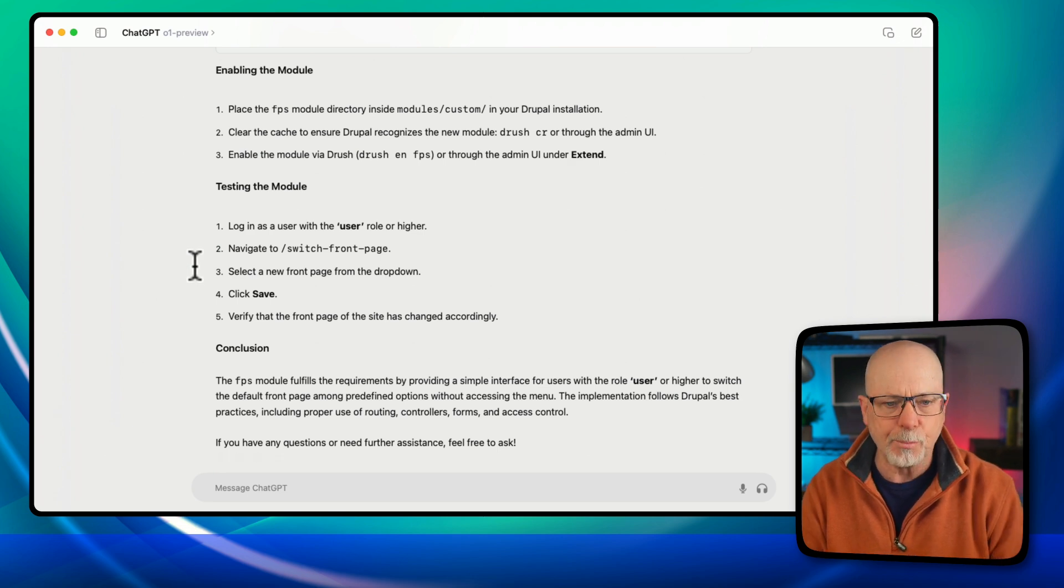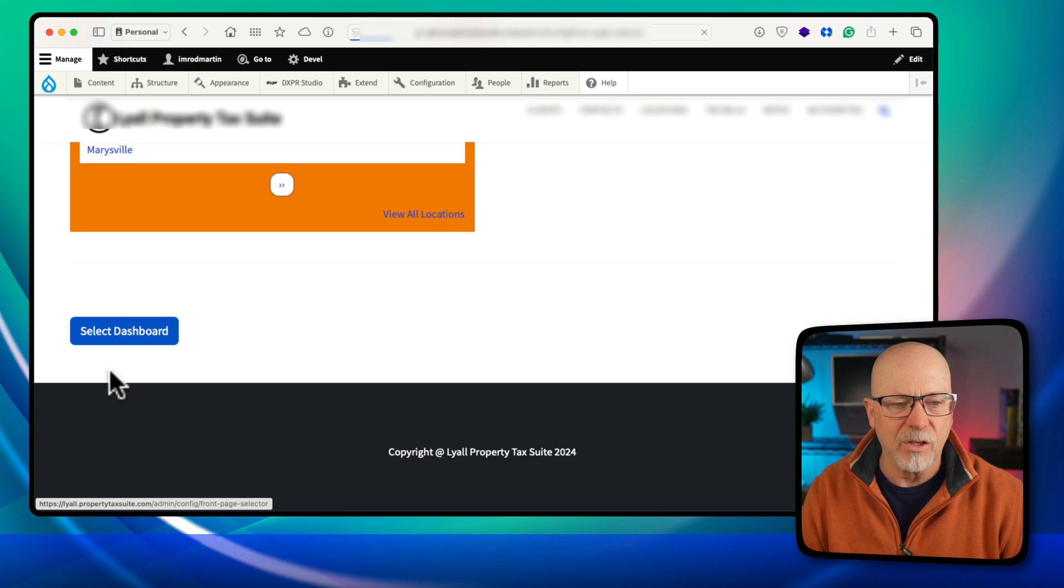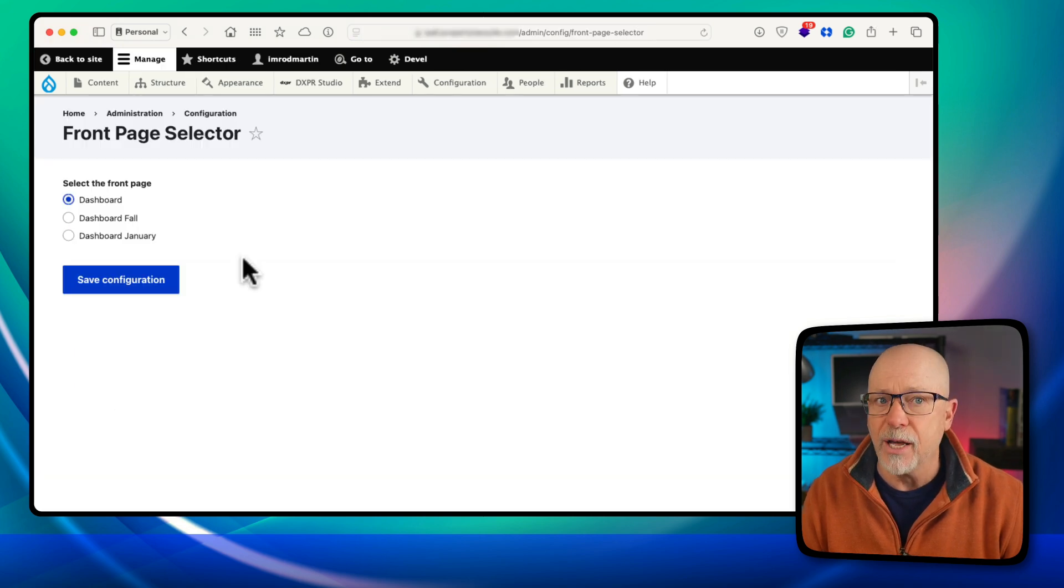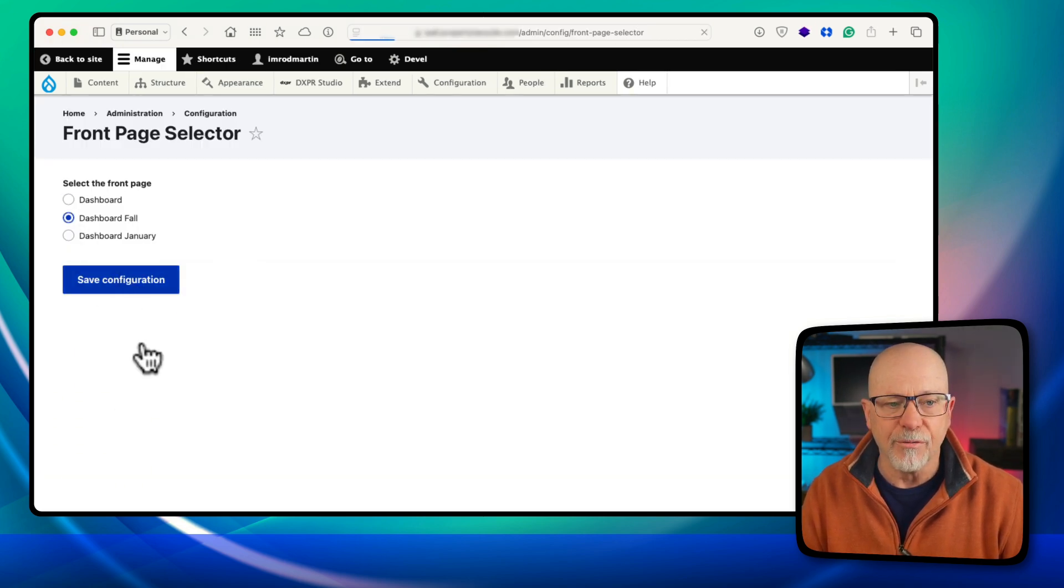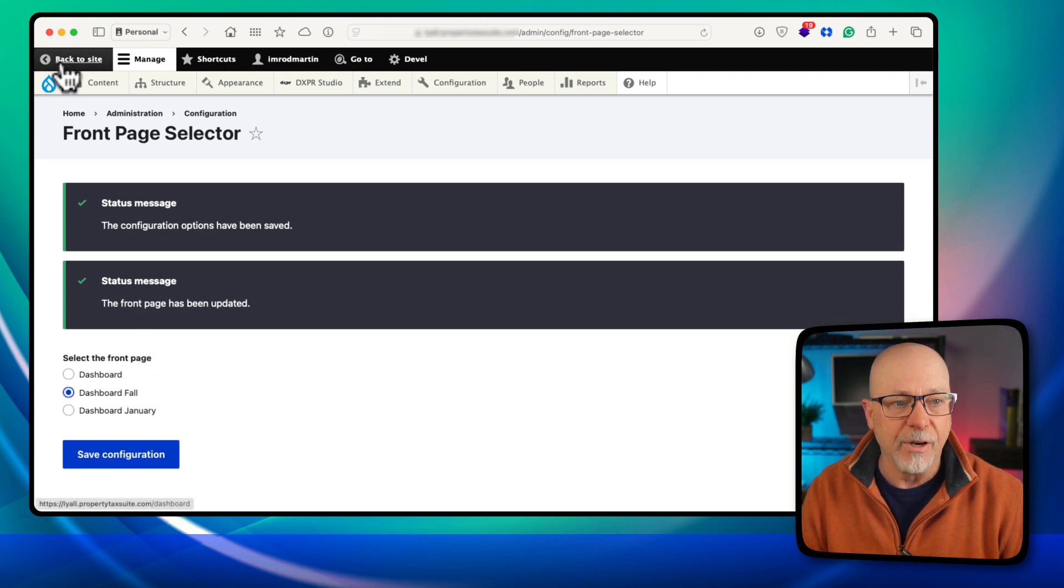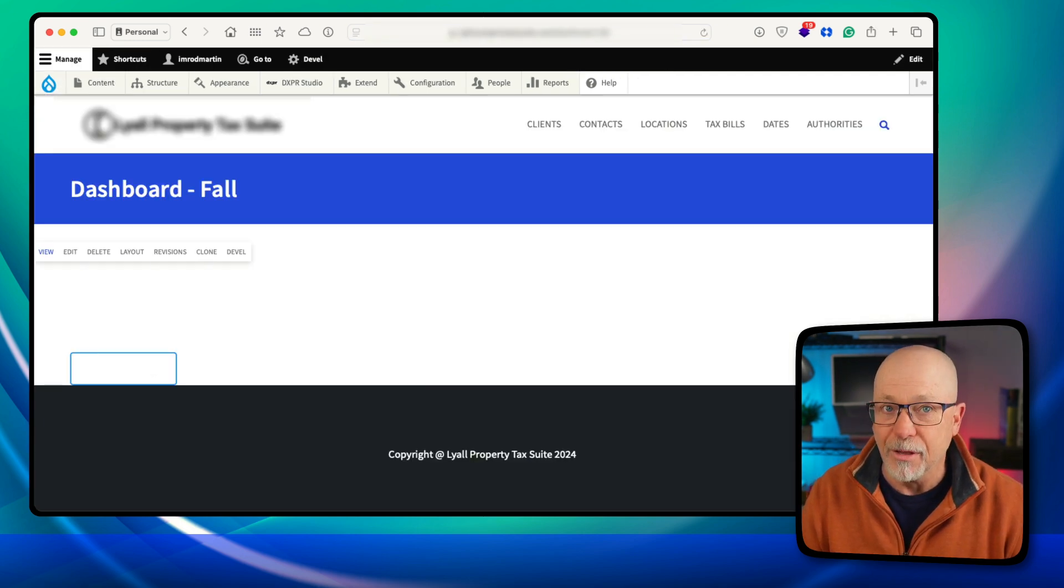Well, let's take a peek. So I've created a button at the bottom of this page. I'm going to click select dashboard. It takes me to that path. And I can select a different front page. If I go back to the homepage, well, there it is.